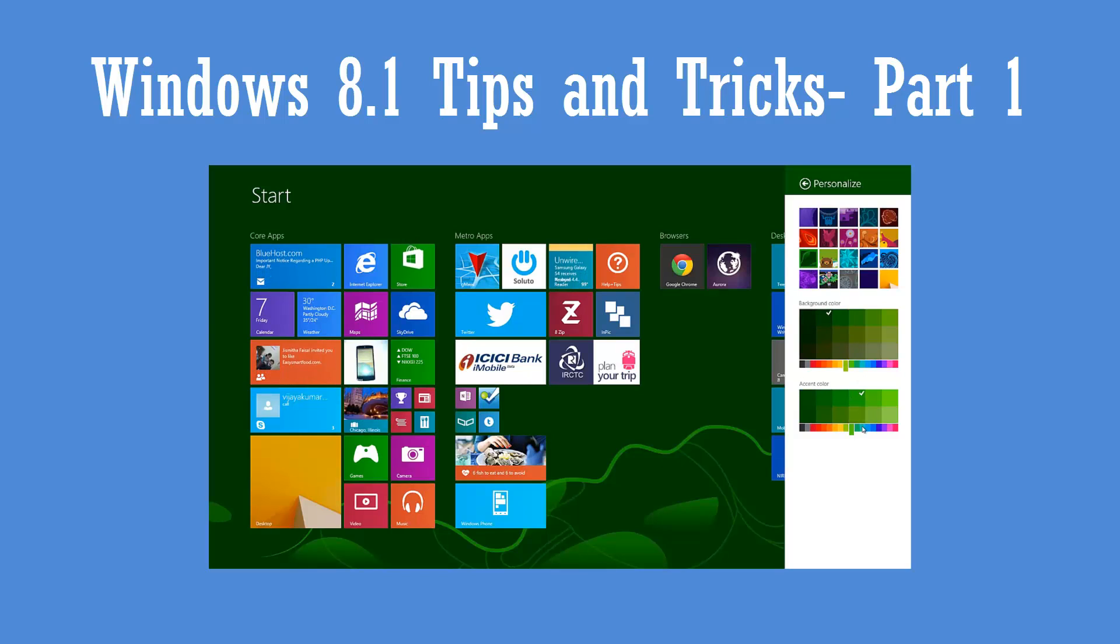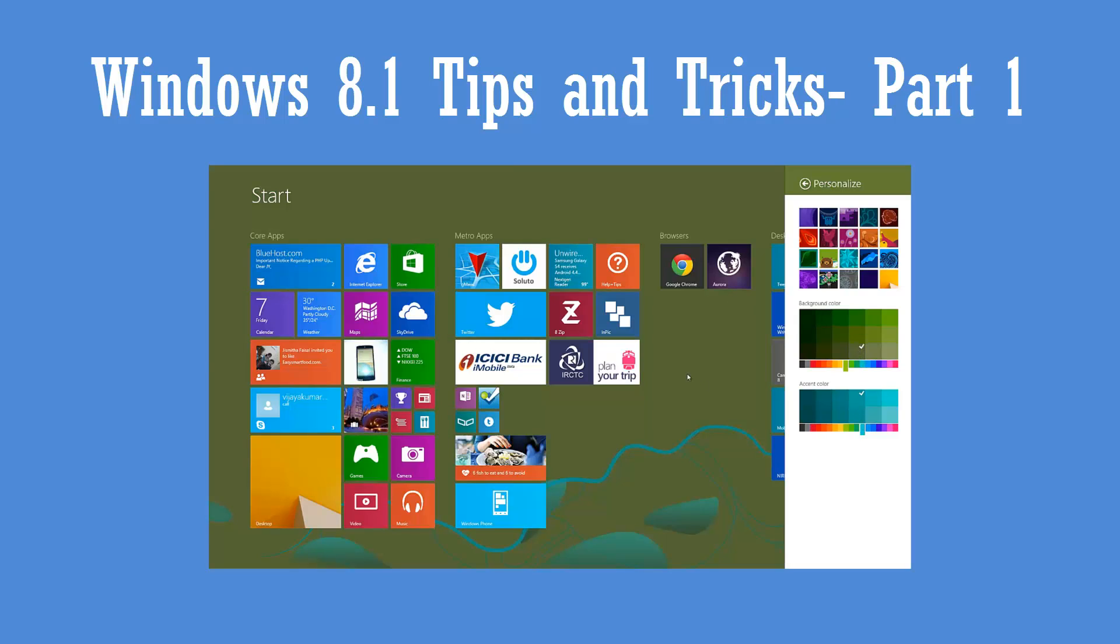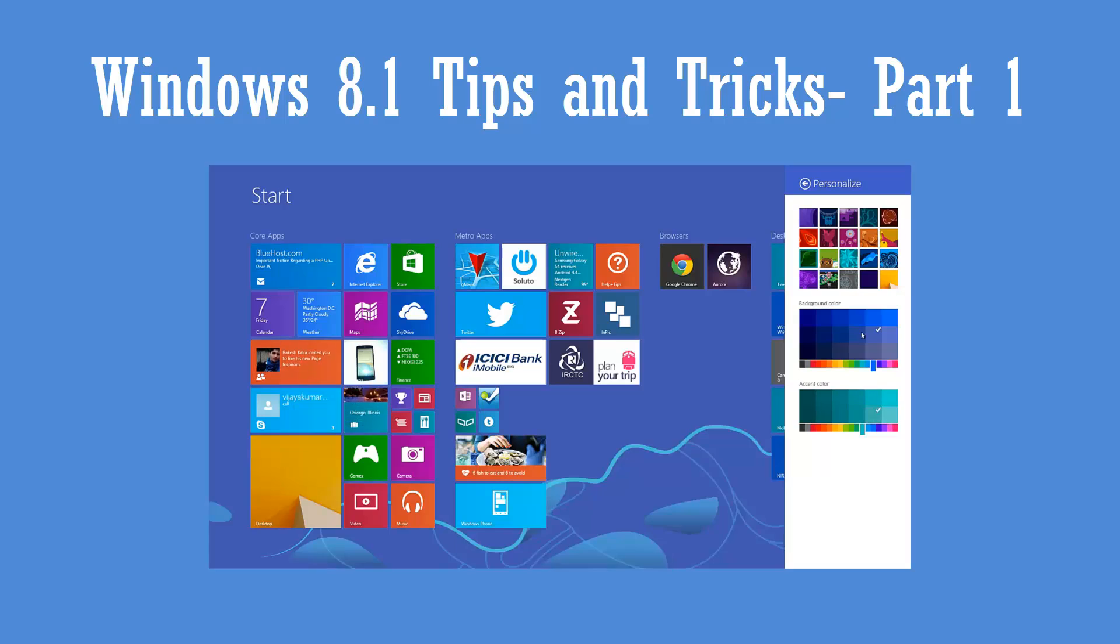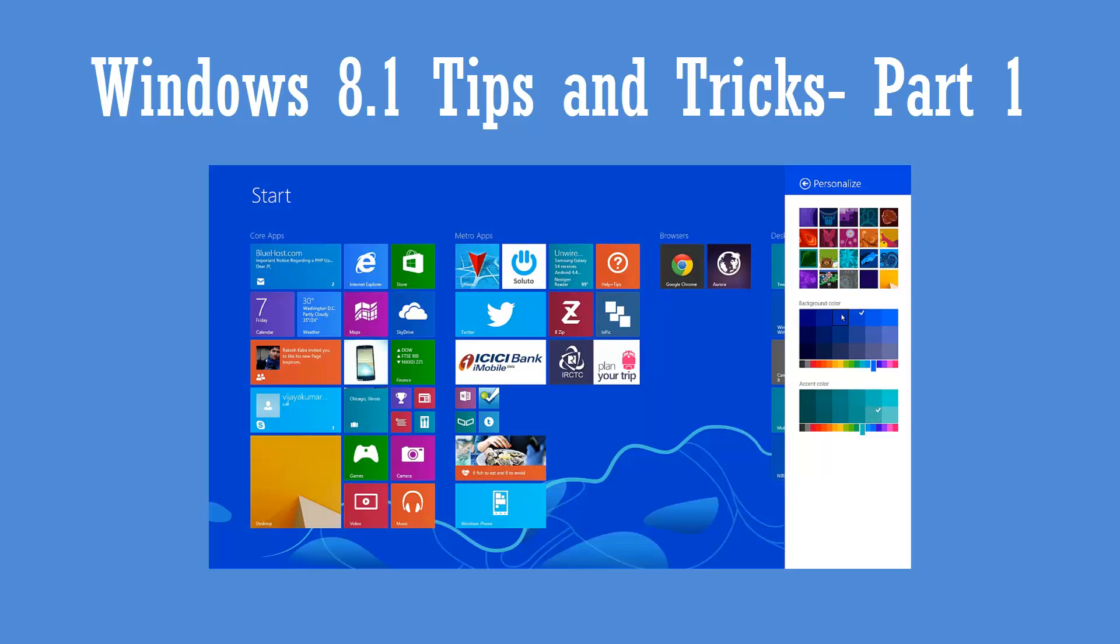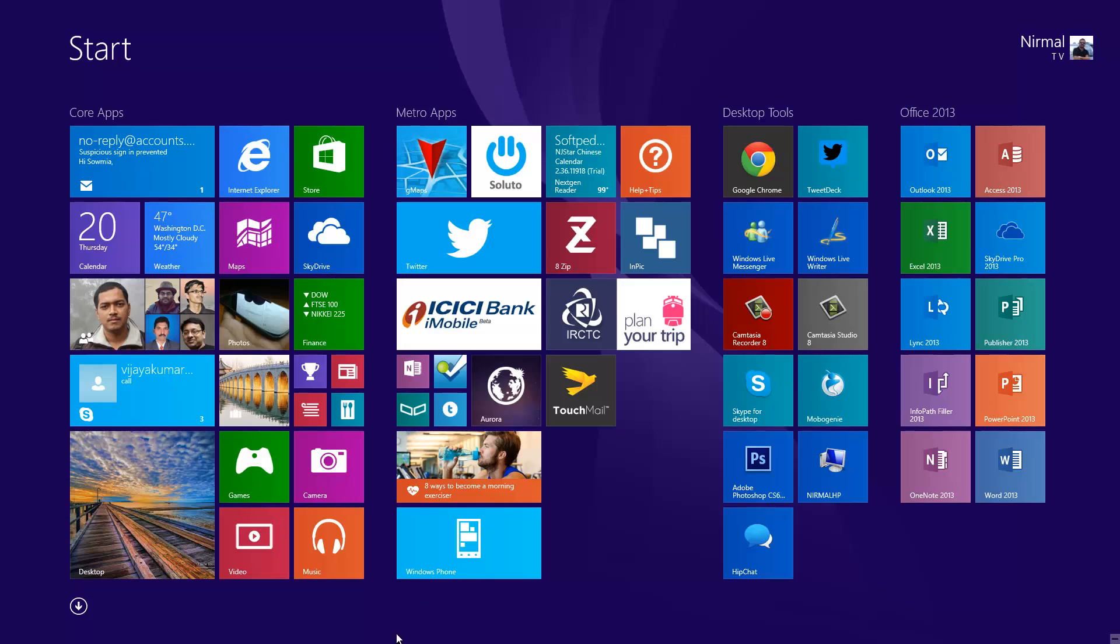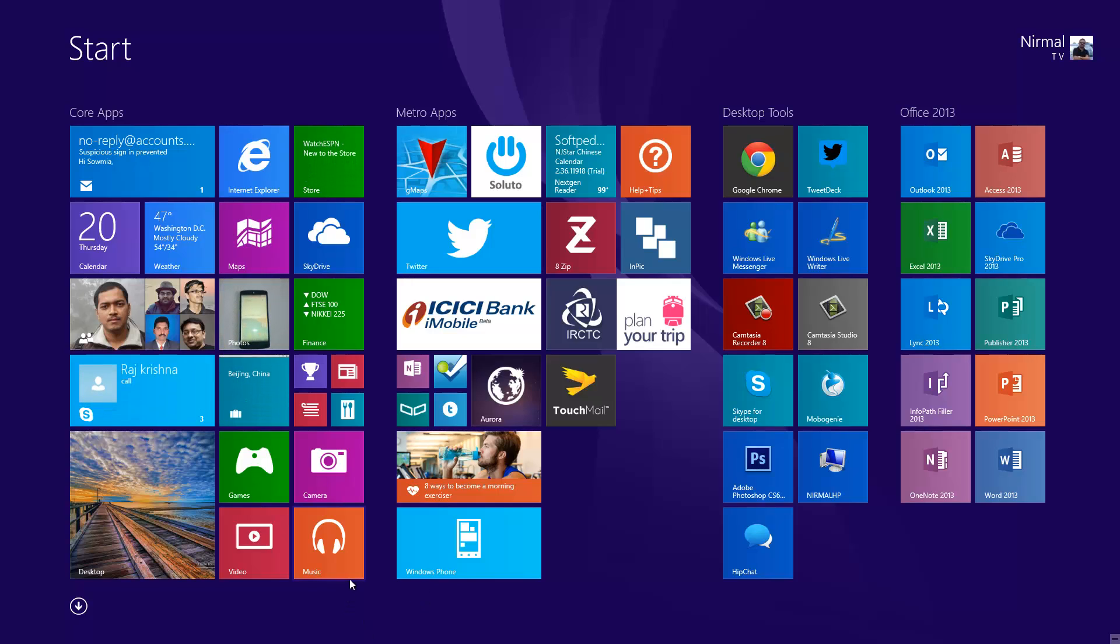That was the first part of the tips and tricks. Now let's go ahead and get more tips and tricks on Windows 8.1. Let's get started with the second part of this series.